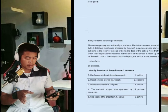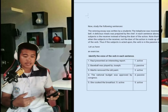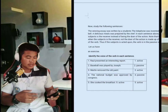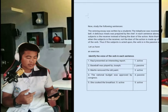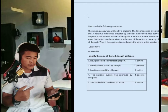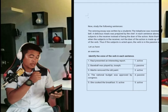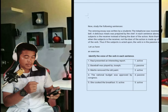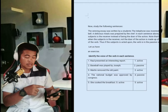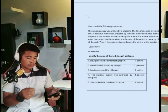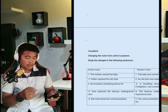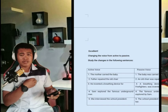Let us have an exercise. Identify the voice and the verb in each sentence. Number one: Raul presented an interesting report. Number two: Baseball removed an old paint. Number three: The national budget was approved by the Congress. We will now learn the active and passive voice.